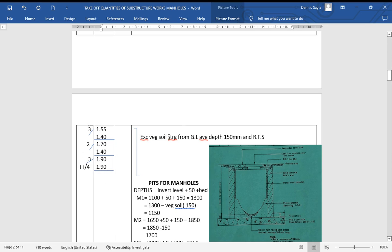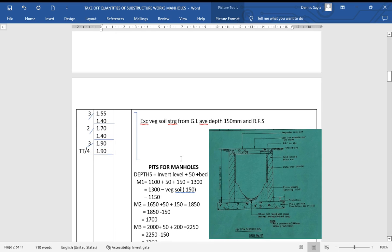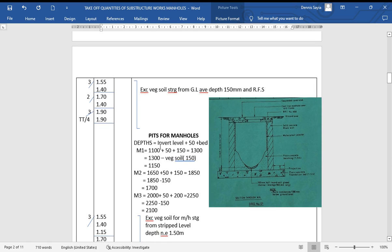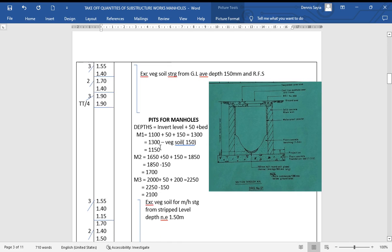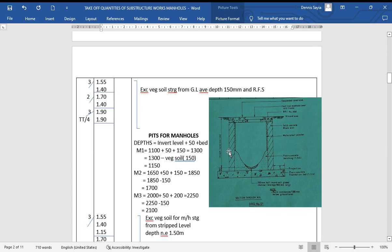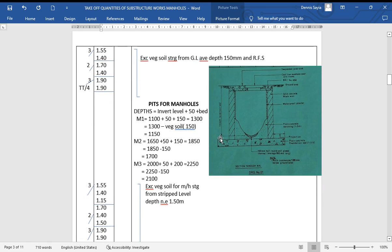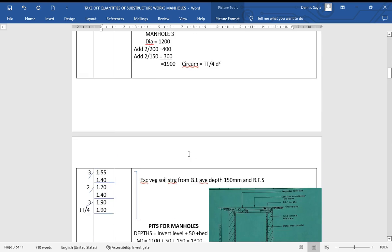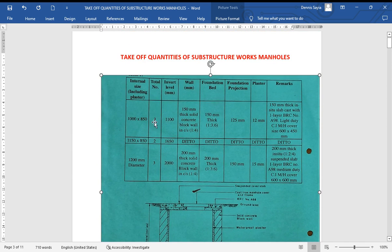We say: excavate vegetable soil starting from ground level, average depth 150 millimeters, and remove from site. For pits for manholes, we need to excavate the pits for the walls and foundation bed. We have an invert level that varies, and 50mm between the invert and the bed. The depth equals invert level plus 50 plus the bed thickness. For manhole one the invert is 1100.